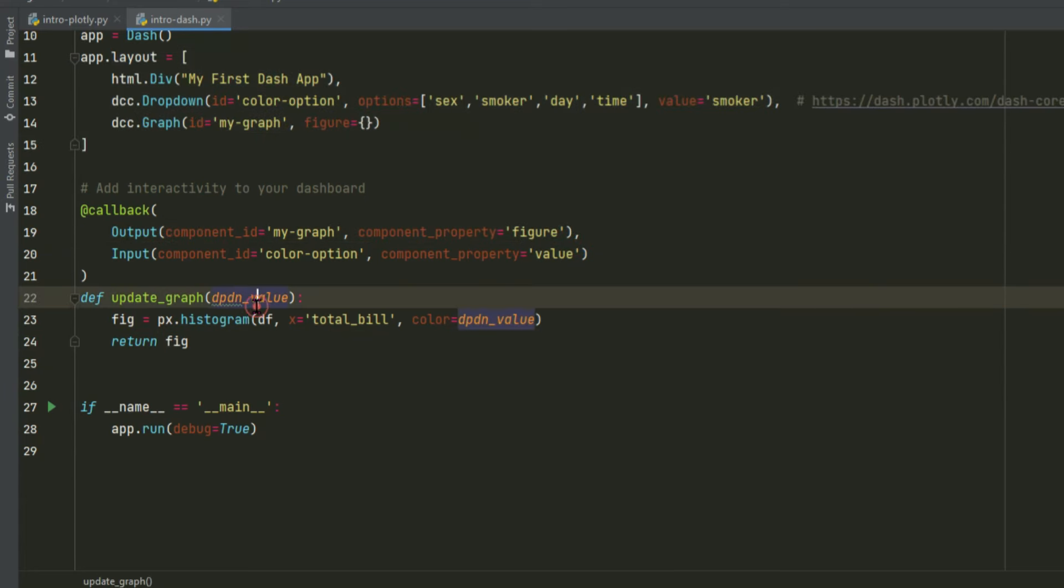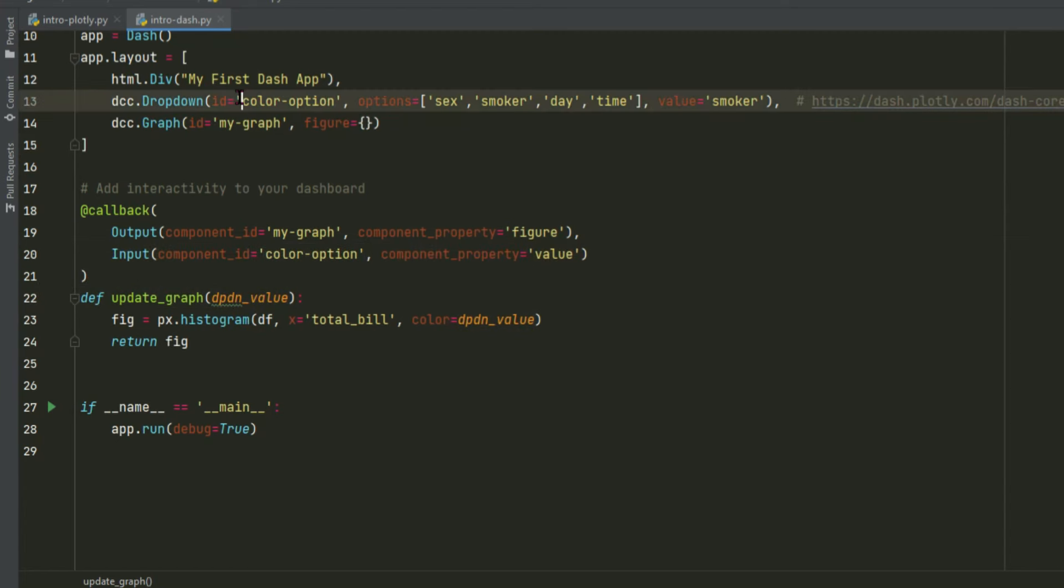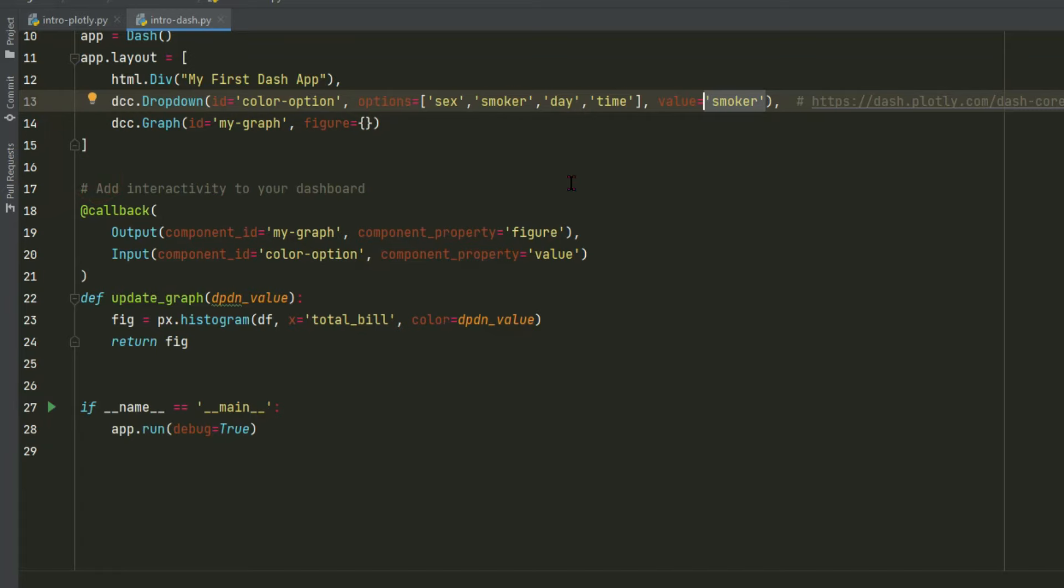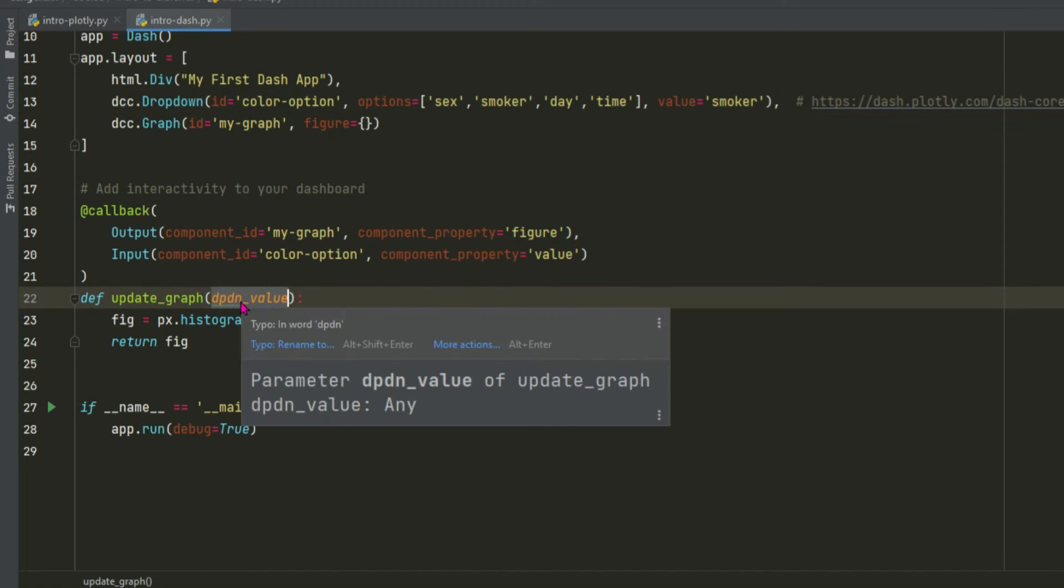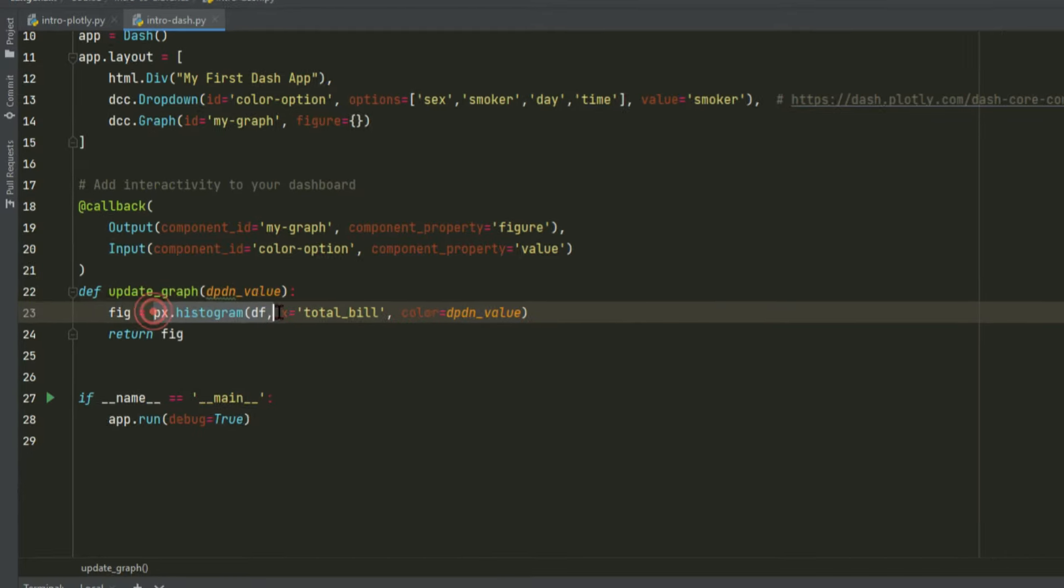So in this case, we are listening to the value property of this component, which is right here, color options. So we're going to listen to this value. So if we change this to time, now this will be equal time right here, and this will be equal time right here. And we take this string that is chosen in the drop-down, and we assign it to the color property of this histogram.